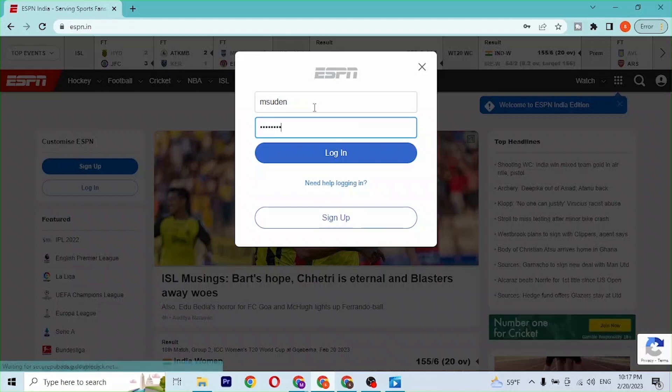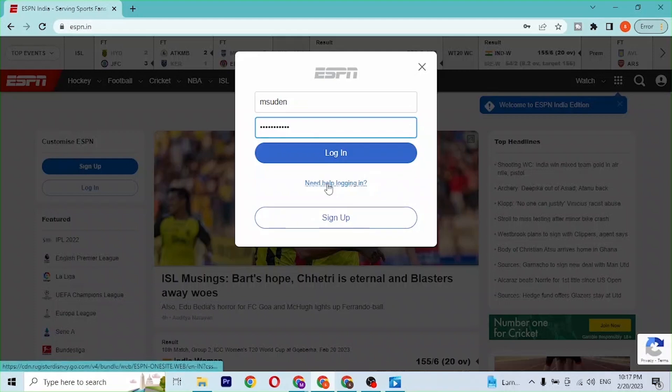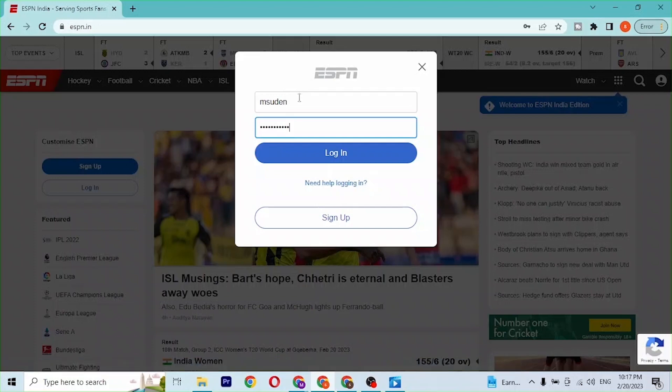But if you've forgotten your password or your username, you can see there is the Need Help Logging In button available. If you click over there, you will be able to solve your problem regarding your username or password.